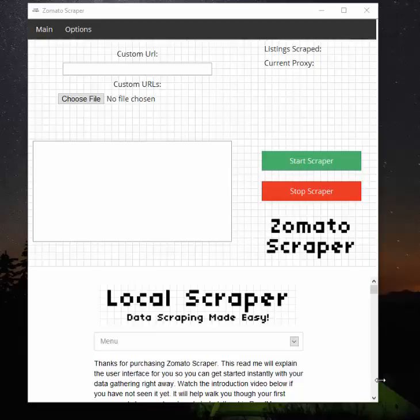Hi guys, it's Grant from Local Scraper and I just wanted to introduce you to the Zomato Scraper. So let's get started.